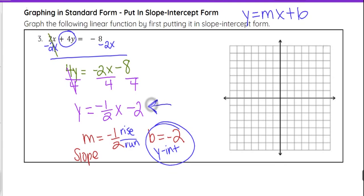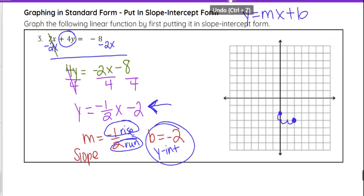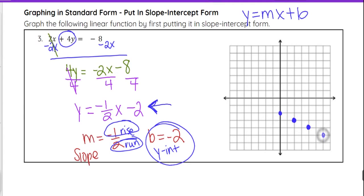Once we have slope-intercept form, we graph it just like the previous examples. Our slope is negative one-half — rise over run — and our y-intercept b is negative 2, so we start there. Then we go down 1 for the rise and right 2 for the run, and put a point. That is enough to create our line, but if you need additional points, just keep going from that point: down 1, right 2, put a point.